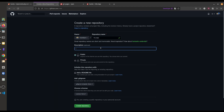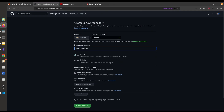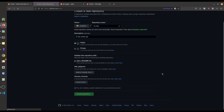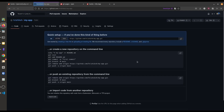In the description, it's optional — just type 'a new Vite app'. Set it as a public repository and tap on Create Repository. It will create the repository for you and give you all the necessary commands you have to execute in your project folder.